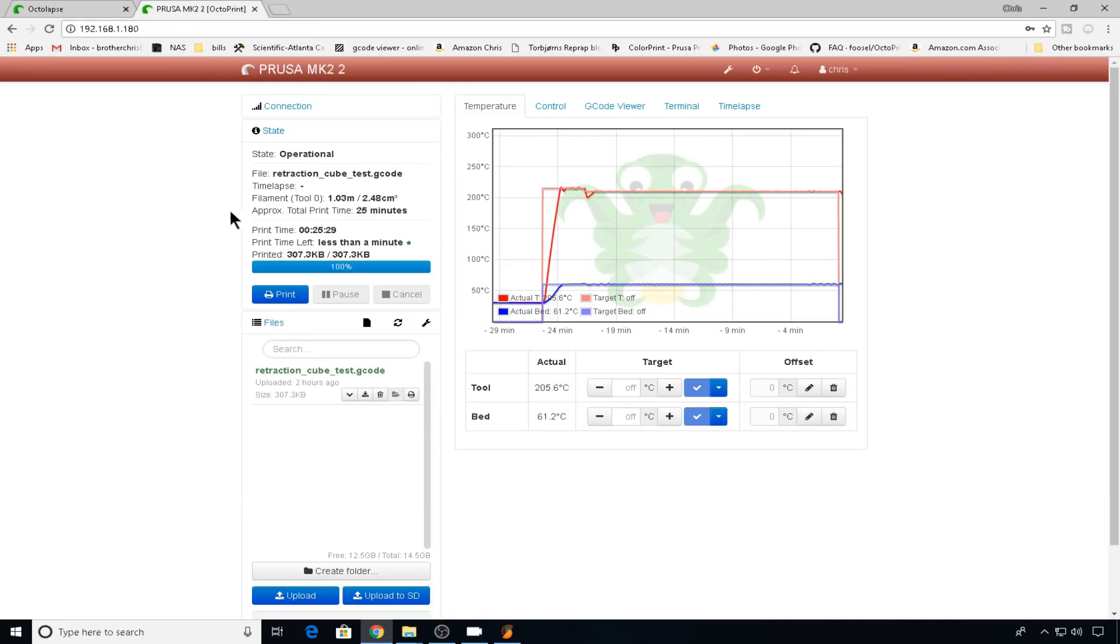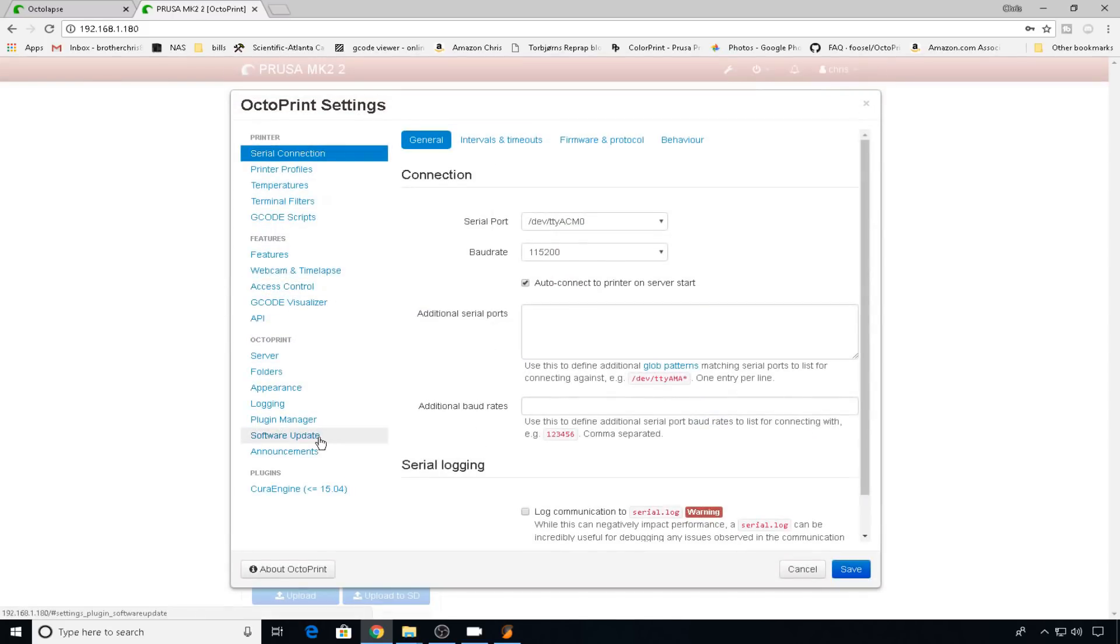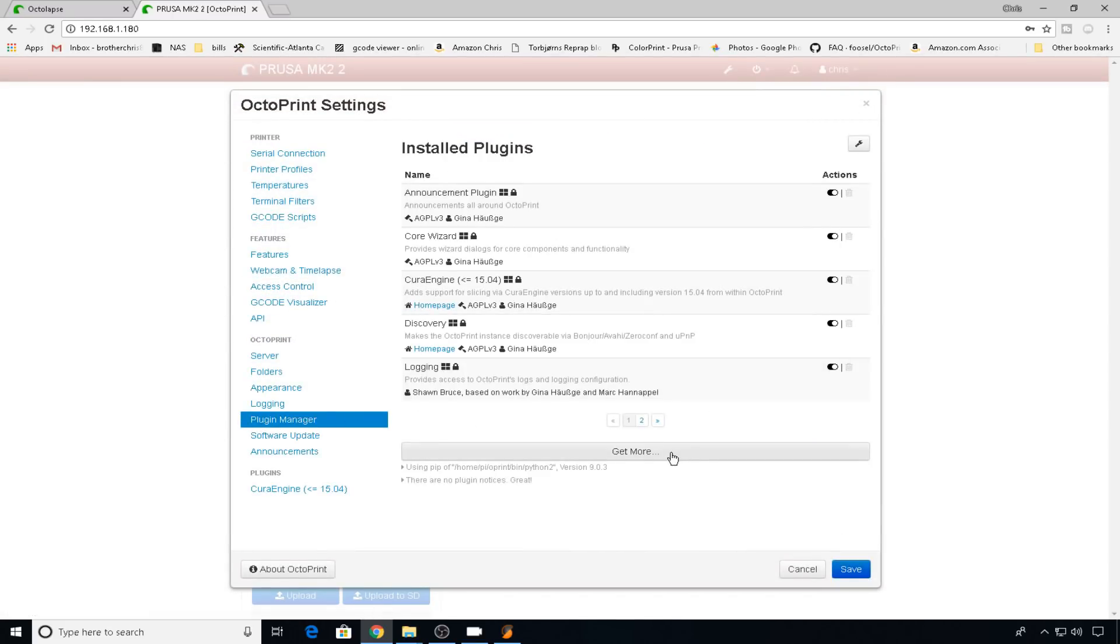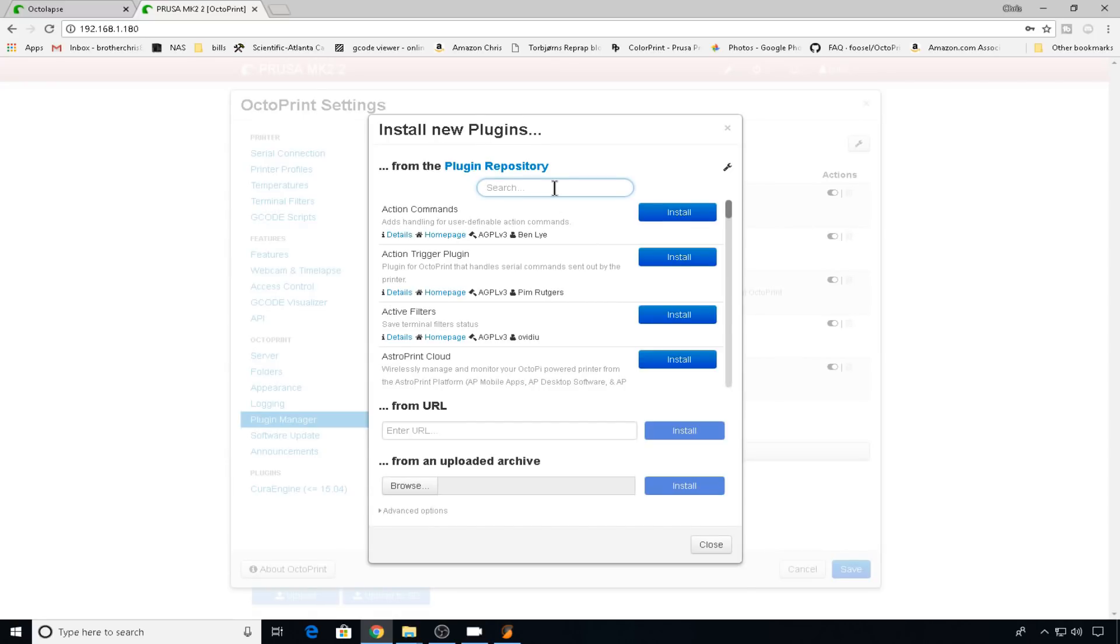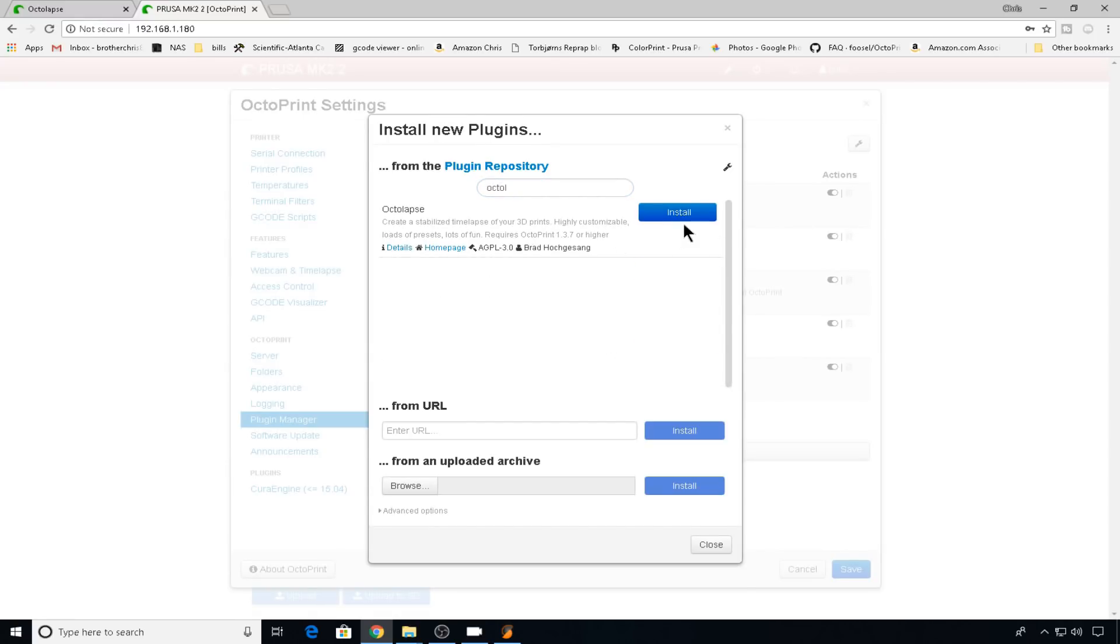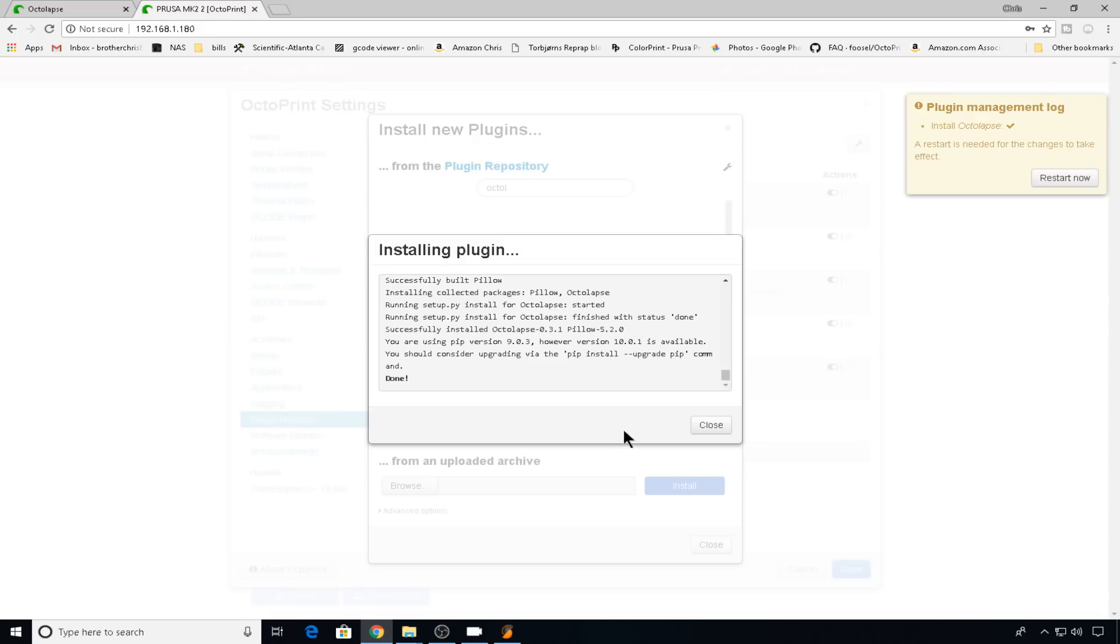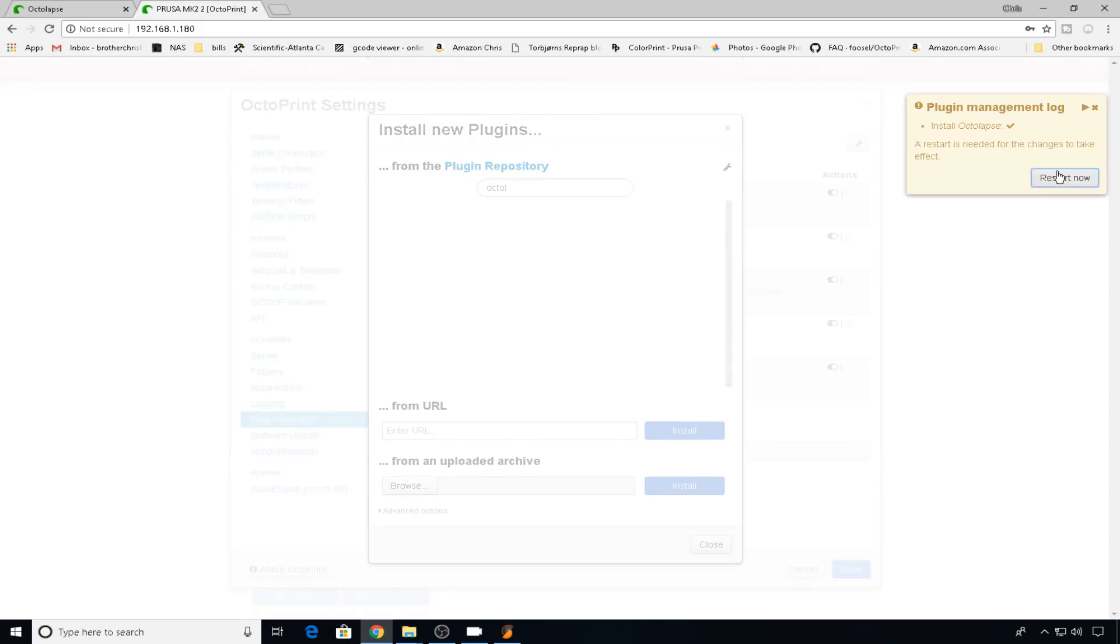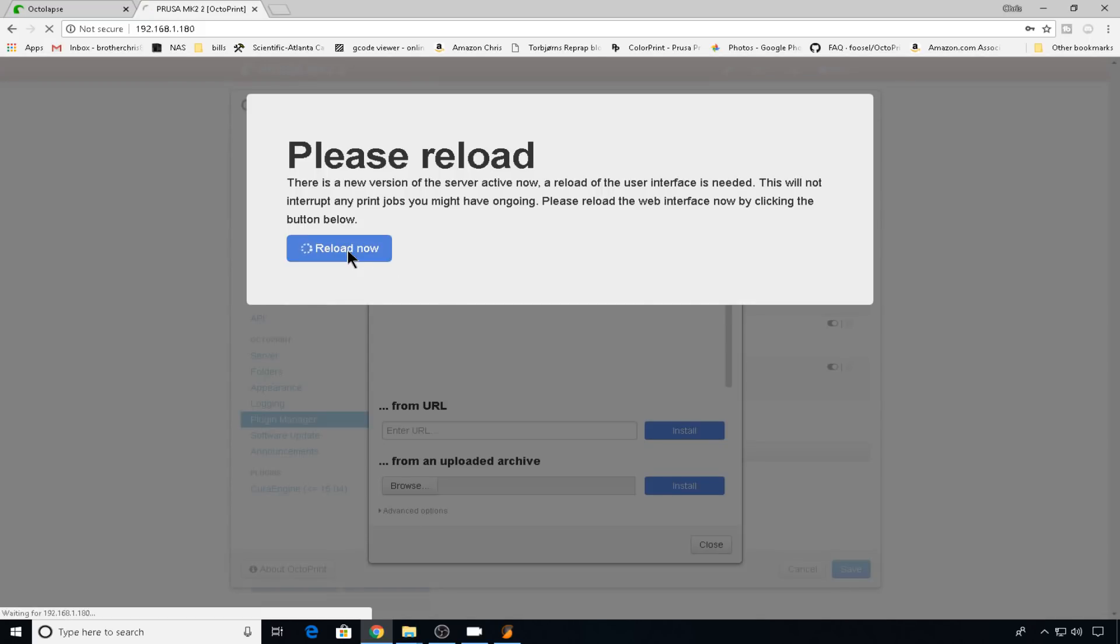The first thing we need to do is get the plugin installed. So we'll just go to settings, go to plugin manager, click get more, search for Octolapse, and click install. When the plugin install is complete, it's going to ask you to restart the services for Octoprint. You can close this, hit restart now, we'll reload.